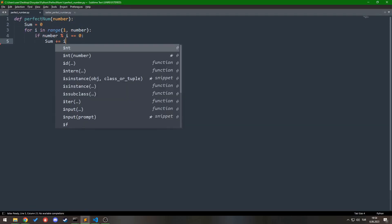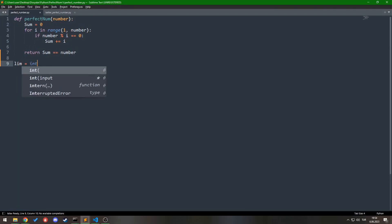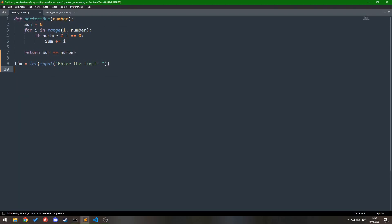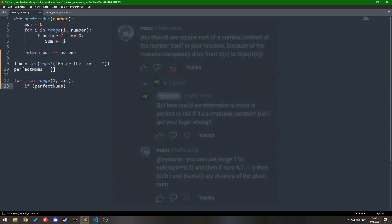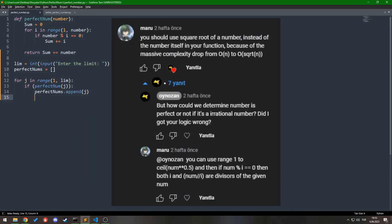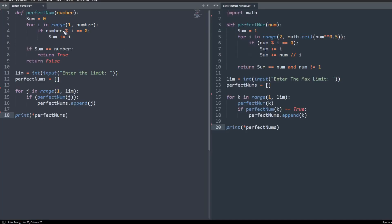In one of my previous videos, I was coding a perfect number algorithm in Python and one of my viewers told me there's a better way to do it. And he is right. My solution was O(n) and his suggestion was O(√n), which is way faster than mine.